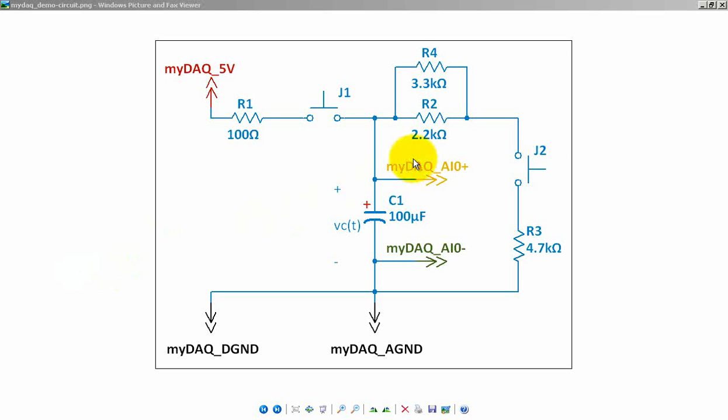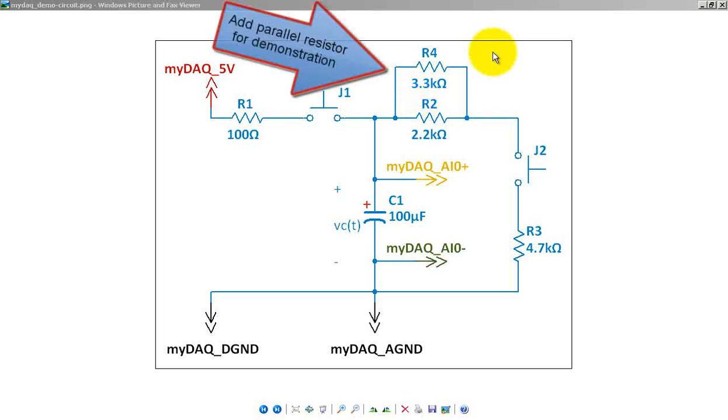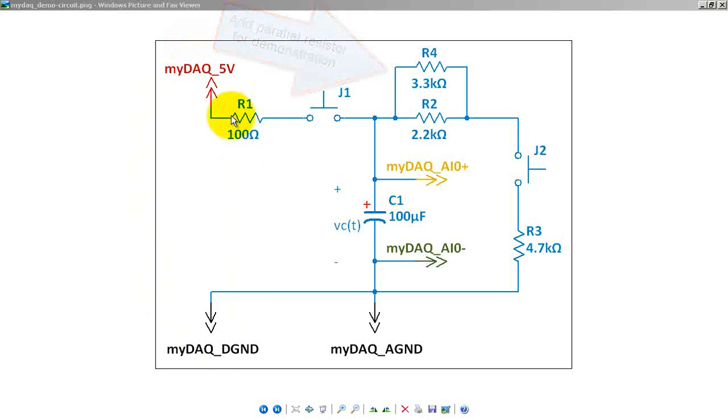Here's the MIDAC implementation of the circuit. I have a 3.3K resistor added in parallel with the 2.2K just for purposes of demonstration, so remember to take that out for your own circuit.